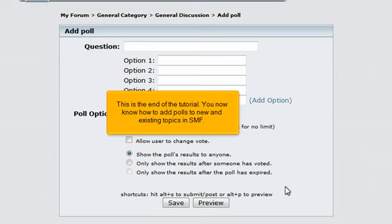This is the end of the tutorial. You now know how to add polls to new and existing topics in SMF.